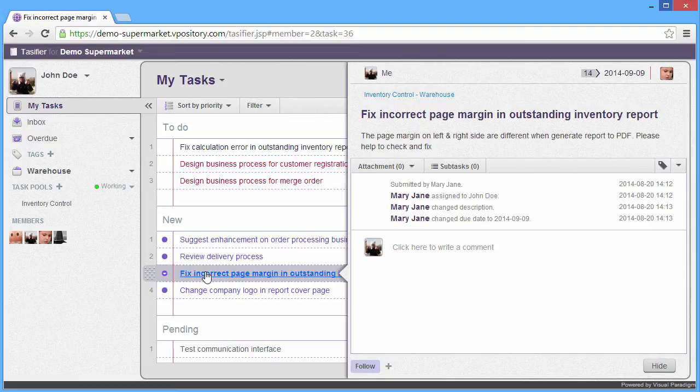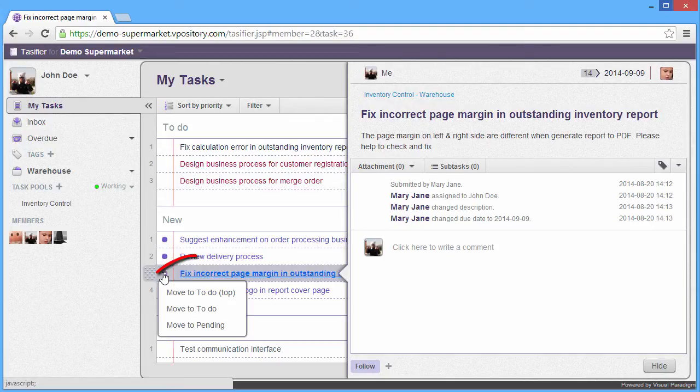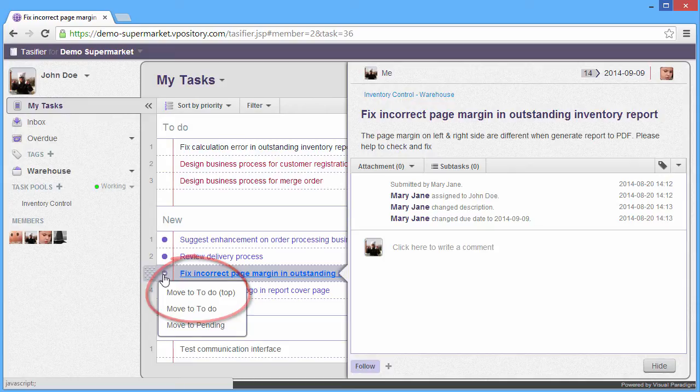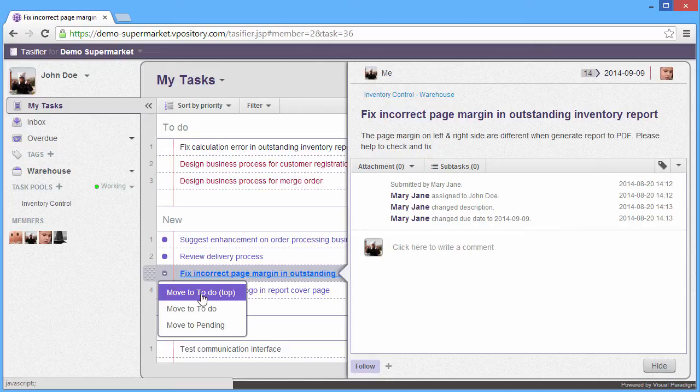Other than drag and drop, you can also use the left-hand side control to move the task to the top of the to-do list. Let's move the Fix Incorrect Page Margin into the top of the to-do list.